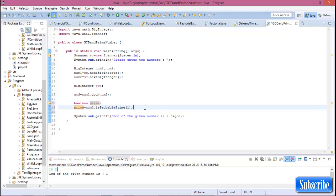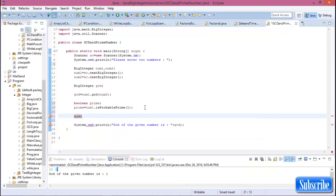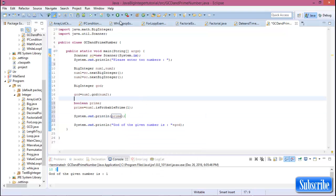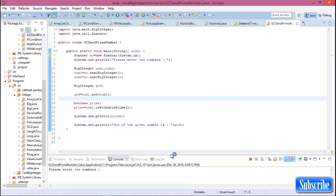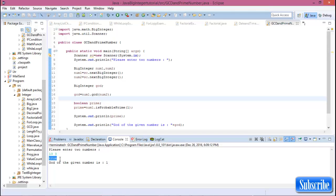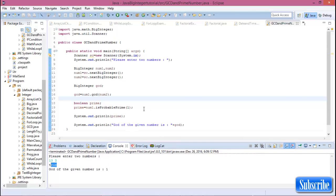Now run this program. Please enter two numbers — enter 13 and 3. The result shows true, meaning 13 is a prime number. And the GCD of 13 and 3 is also shown.